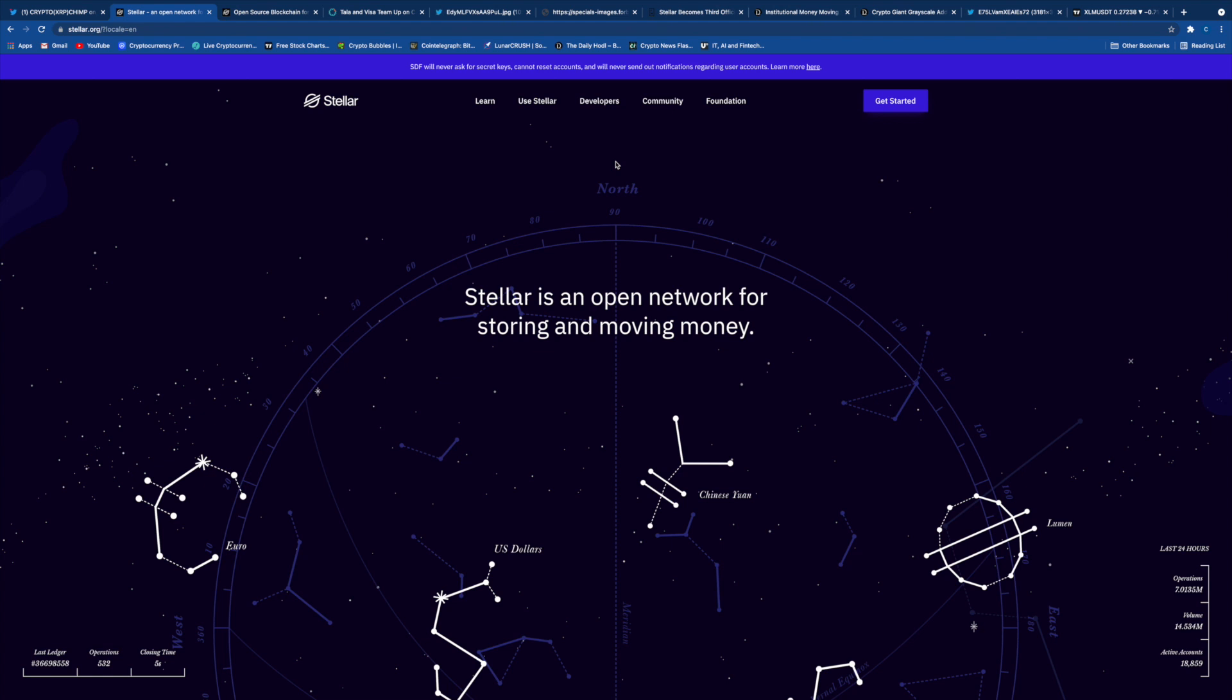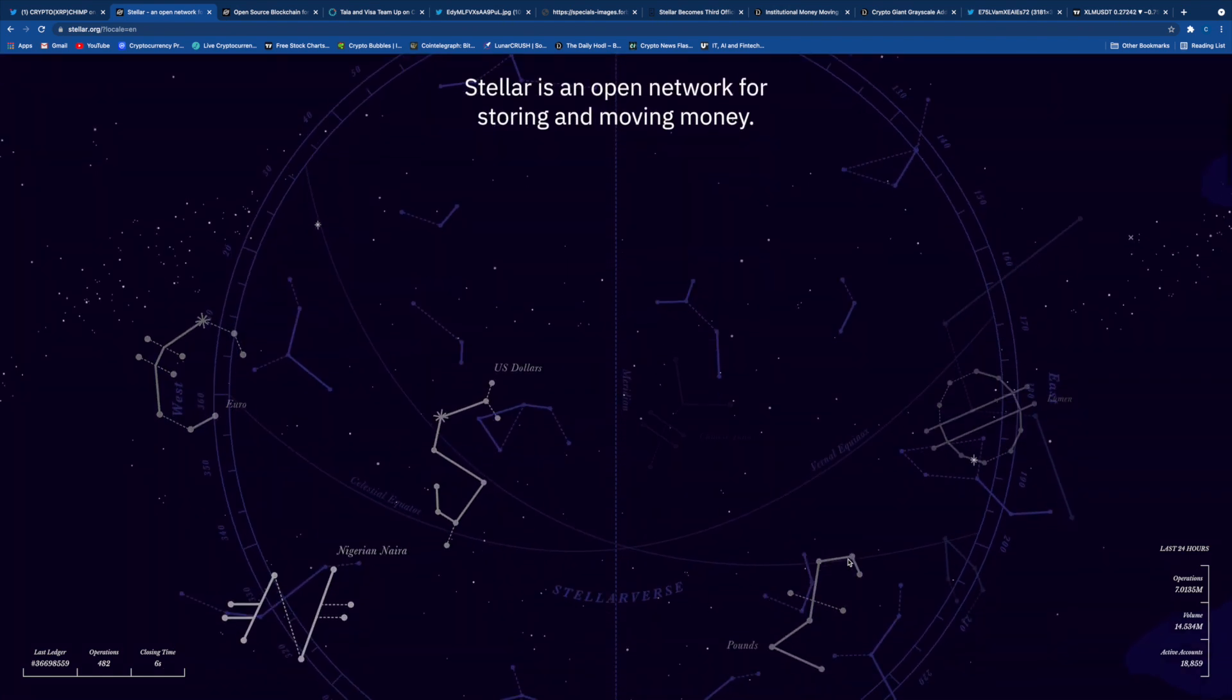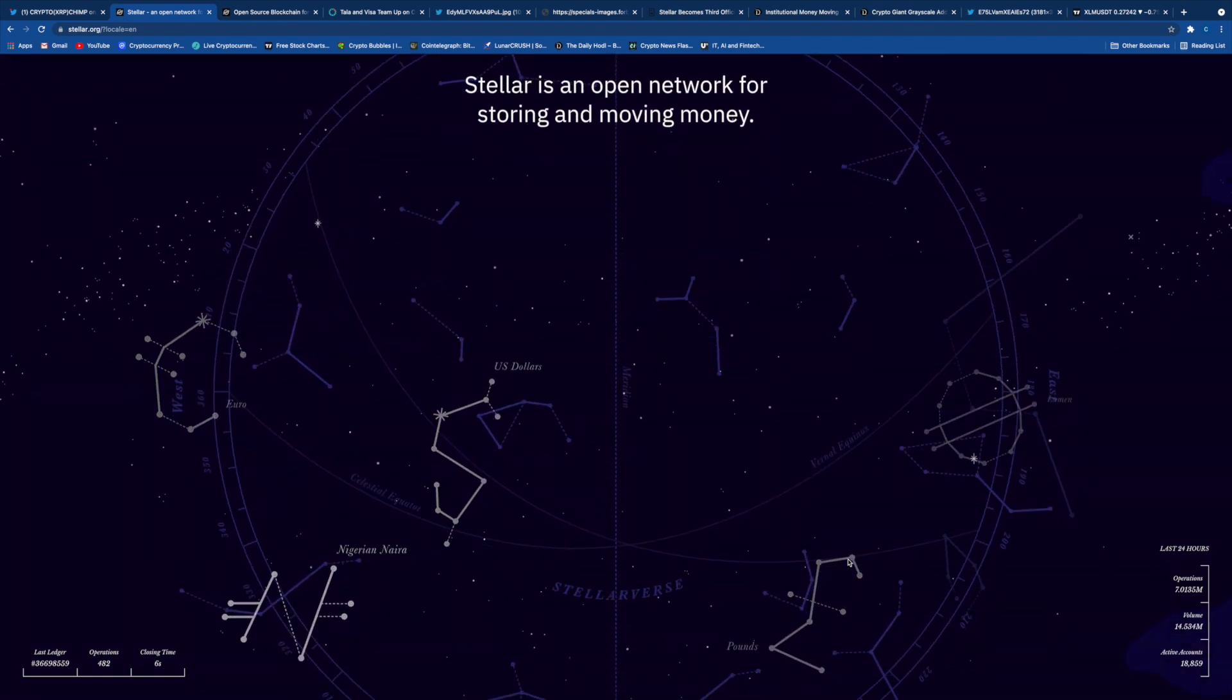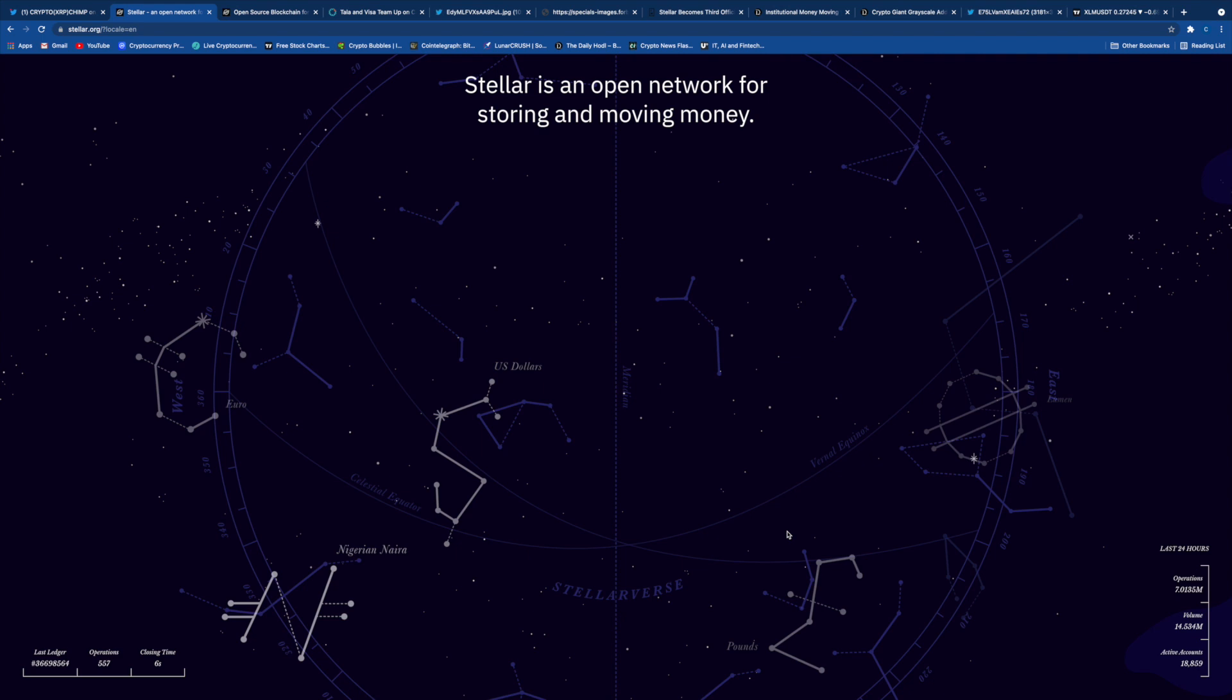Stellar is an open network for storing and moving money. Today we'll be talking about XLM news, the partnerships it has and is developing, stories in the cryptocurrency space, how it's related to the ISO 20022 family and the Interledger Protocol family, its utility and use case, and price prediction for XLM.